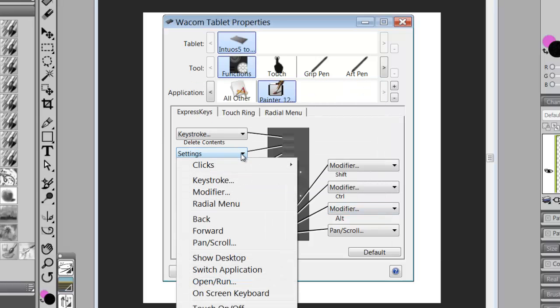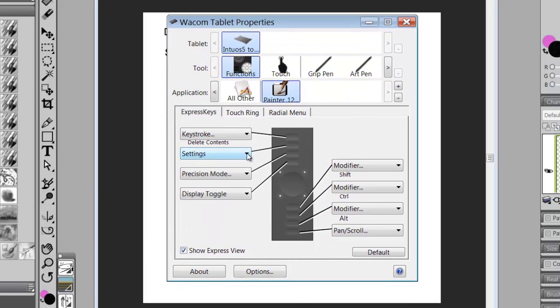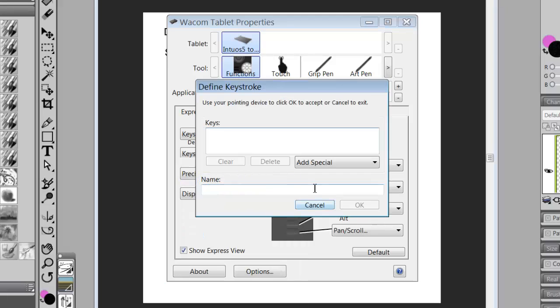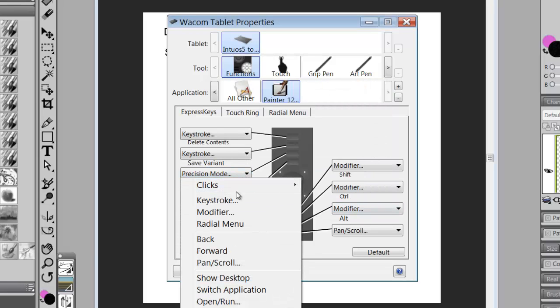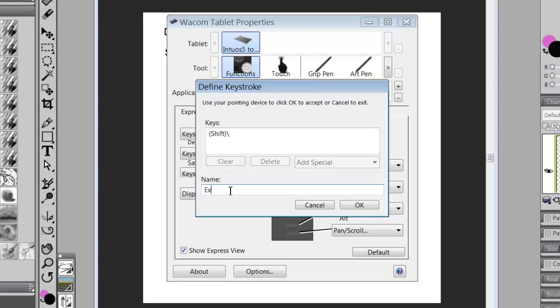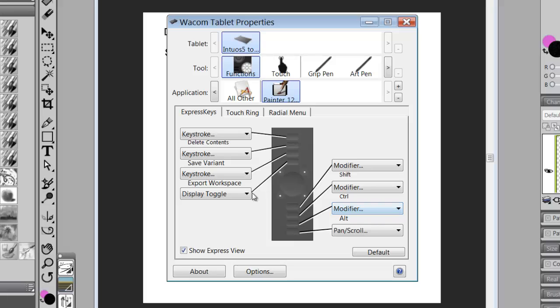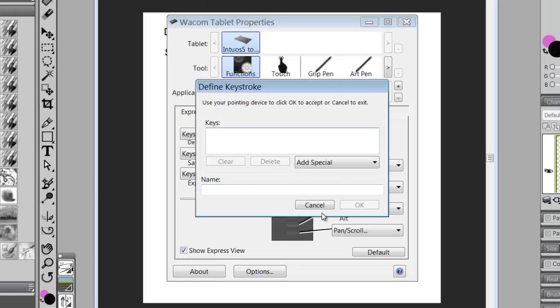In the next one, we wanted to set up Save Variant. So we go to Keystroke again, and this was Control-Backslash, and it was Save Variant. And OK. The next one down was Export Workspace, and it was Shift Backslash, and this would be Export Workspace. And we say OK. And then the last one on this side is Keystroke, and it's Tab, and that hides panels. And we say OK.